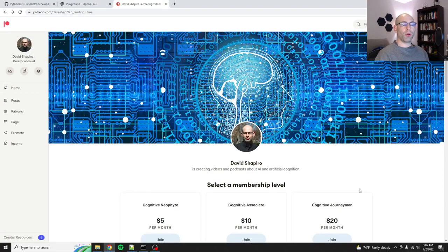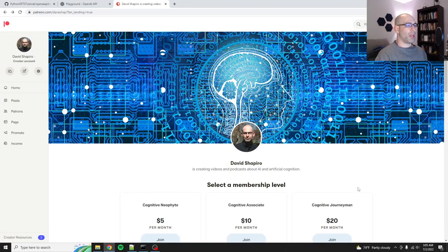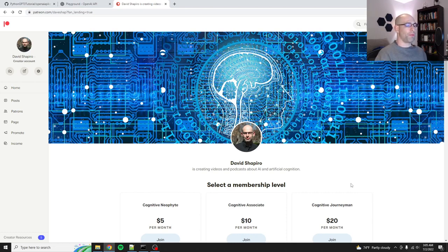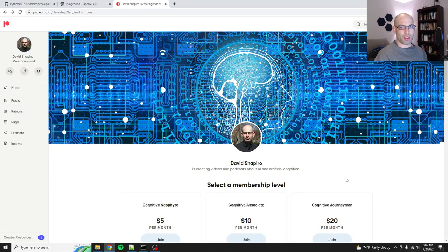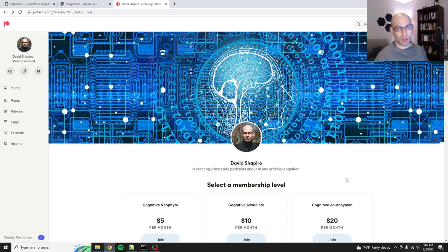Hey everybody, David Shapiro here with part two of my Getting Started with Python and GPT-3 from Scratch video series. Before we get started, please go ahead and like and subscribe this video. That will help me work towards getting monetized on YouTube, maybe one day I'll be able to do this full time.